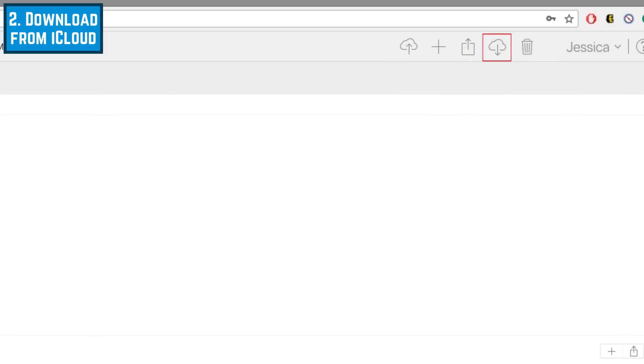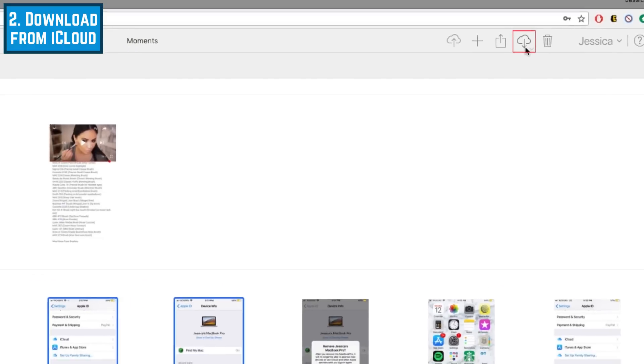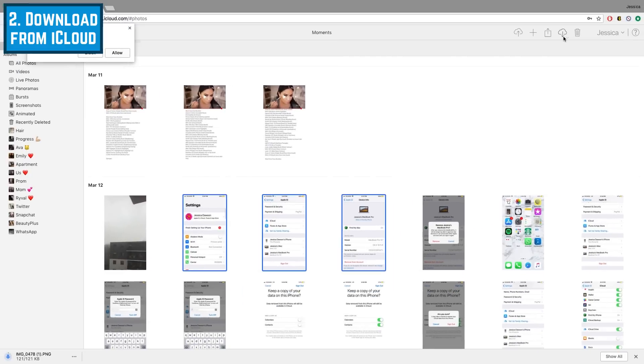To save them to your Mac, click the Download icon at the top right of your screen. The photos will be saved to your Mac's Downloads folder. Repeat these steps to download as many photos or videos as you'd like.